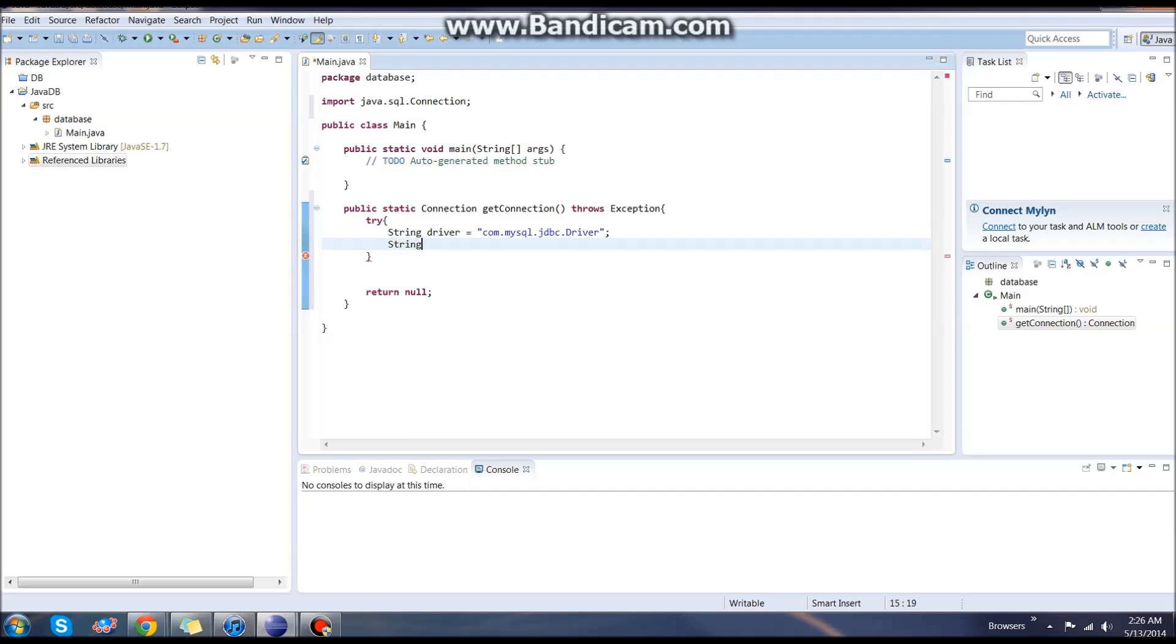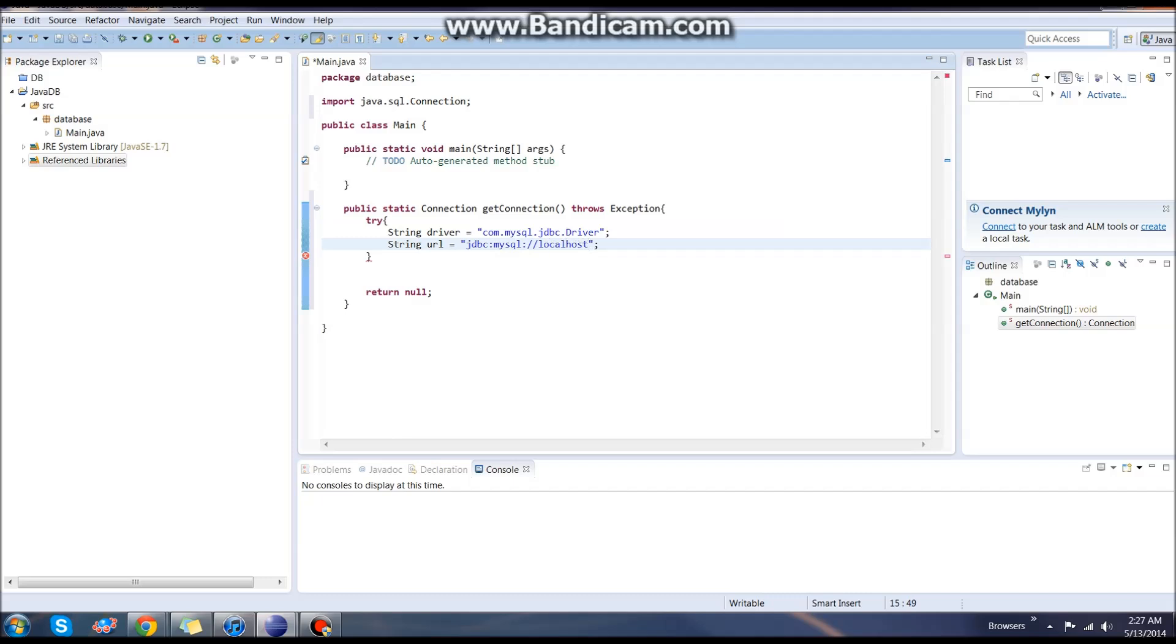On the next line, we're going to create another string, which is our URL or where the database is located over the Internet or wherever it may be. If you're using your localhost, you can type in jdbc:mysql://localhost. Then your port, which by default is normally 3306, and then the database name.